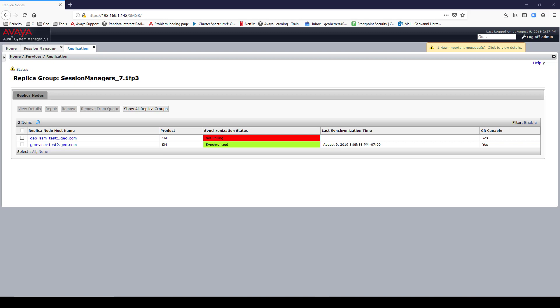To fix this, you have to add your Session Manager management IP address, not the security module IP address, to the System Manager's host file.